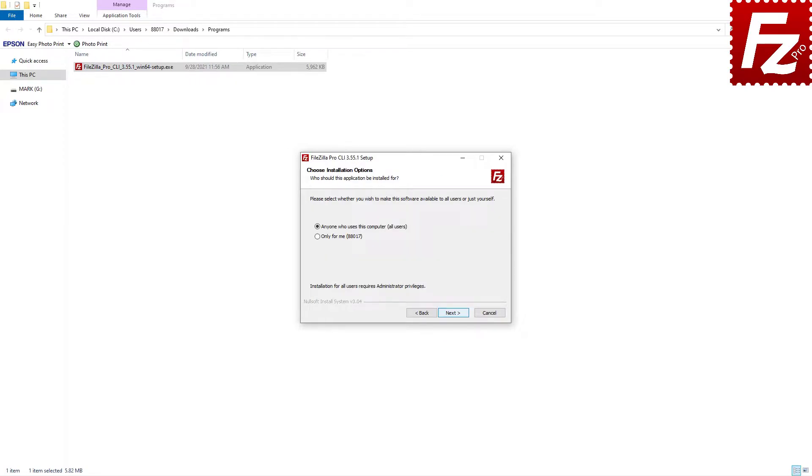FileZilla Command Line asks you to decide if anyone can use it on your computer or if it is only for your user account. Make your choice and click Next.